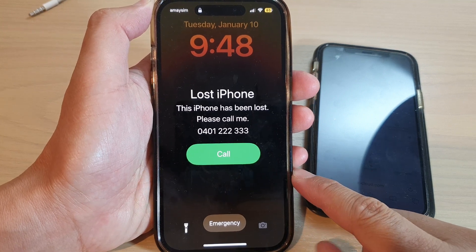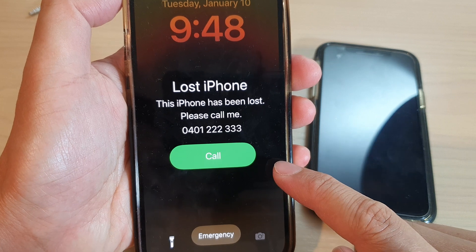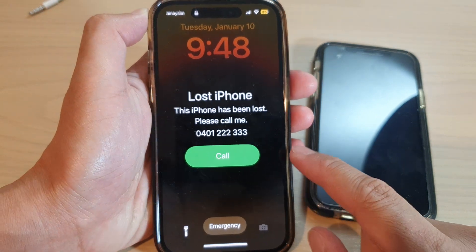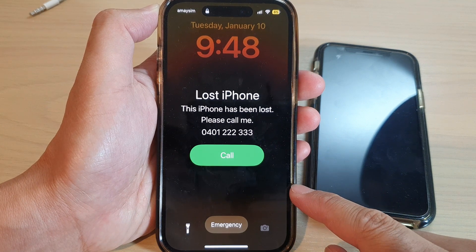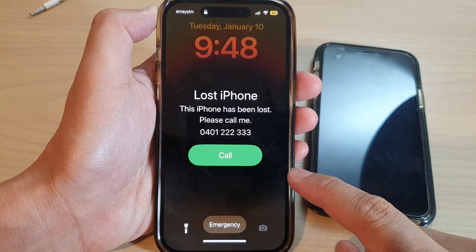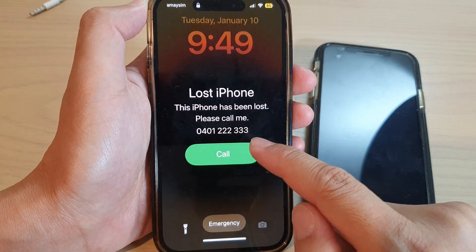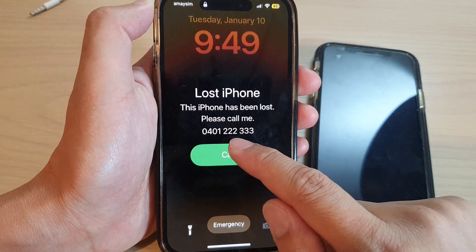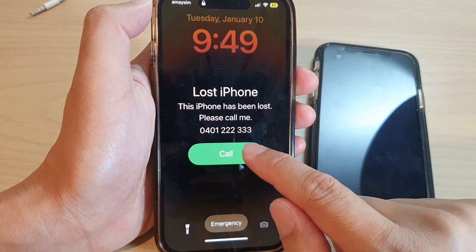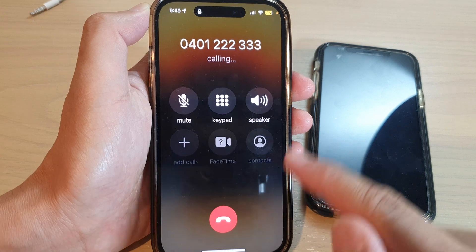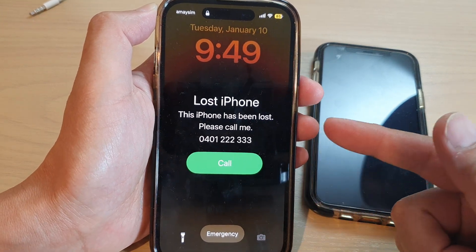In this video we're going to take a look at how you can add a call button on the lock screen of your lost iPhone for the iPhone 14 series. If your phone is missing, someone who finds it can simply tap on the call button with a phone number to call you back. You need to put in an alternative phone number so that when they tap on the call button, the phone will automatically call that number.